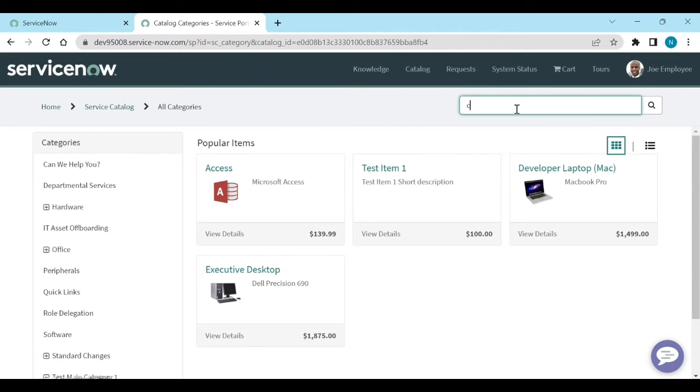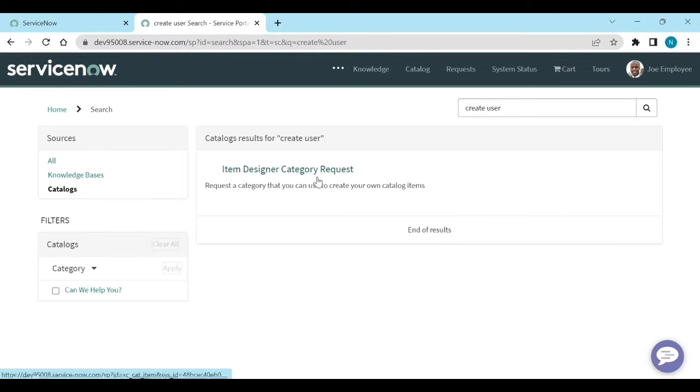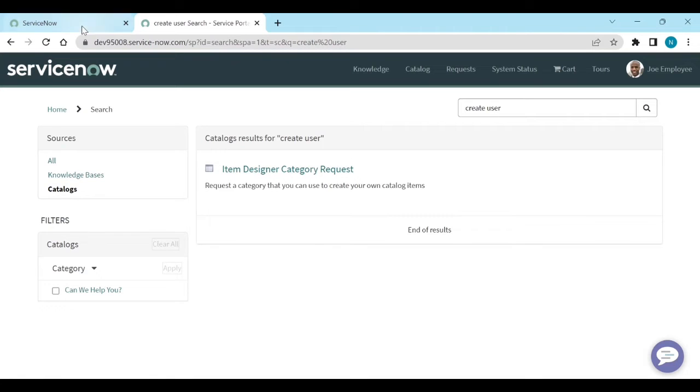Now, if I search create user, I can't see any catalog item with create user.